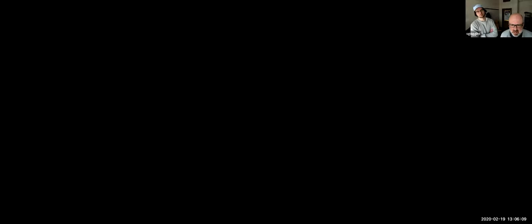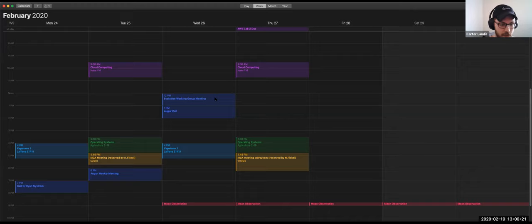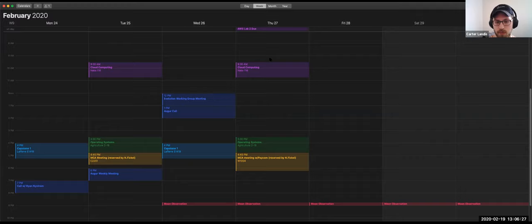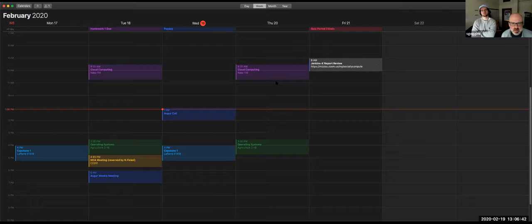Let me share my calendar so you can see what I've got. I'm booked at 9:30 until 10:45 on Tuesday and Thursday. Wednesday I could do — this is a more typical week. I have to exit full screen to see my calendar. Wednesday I could do like 9.